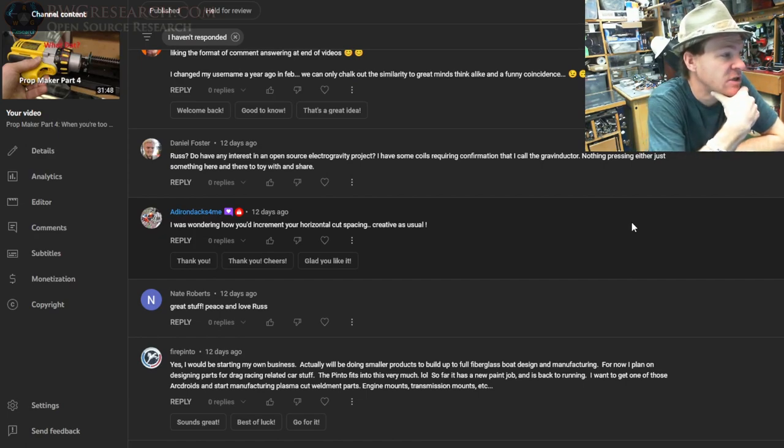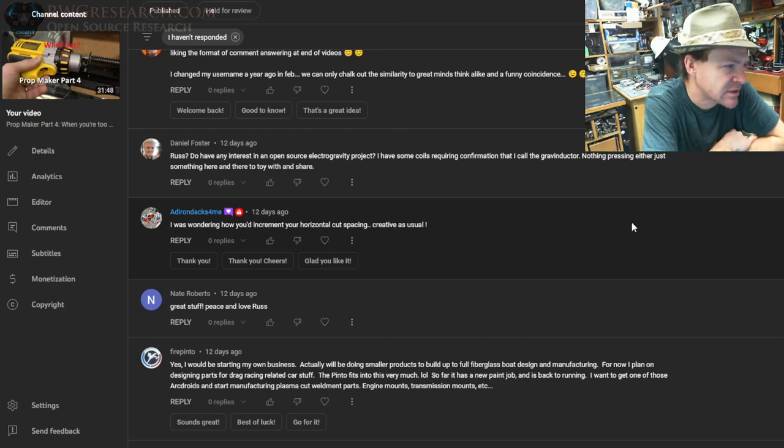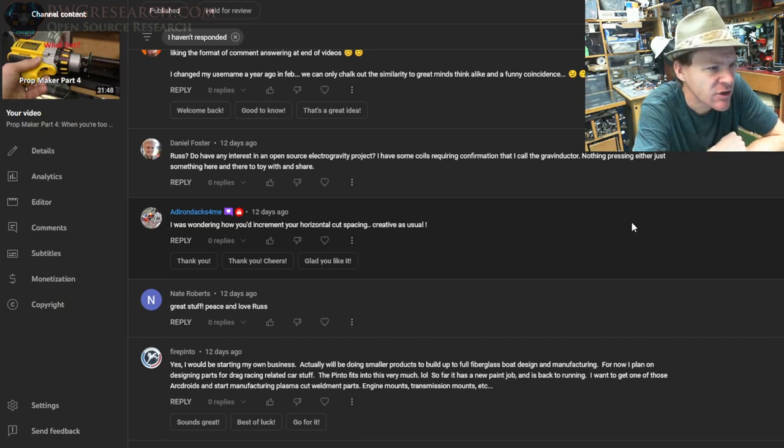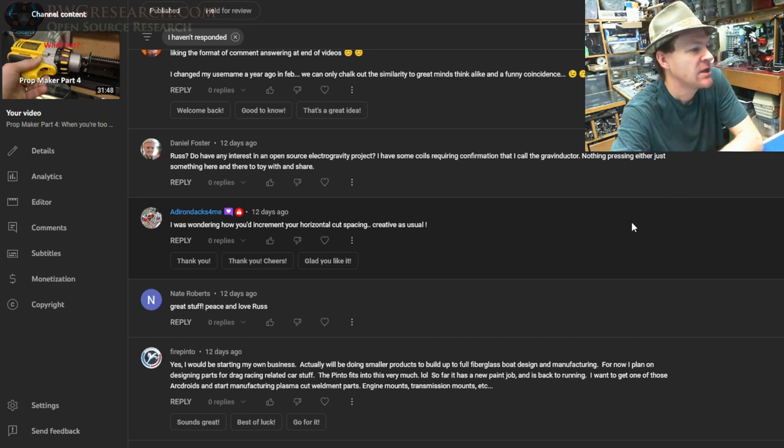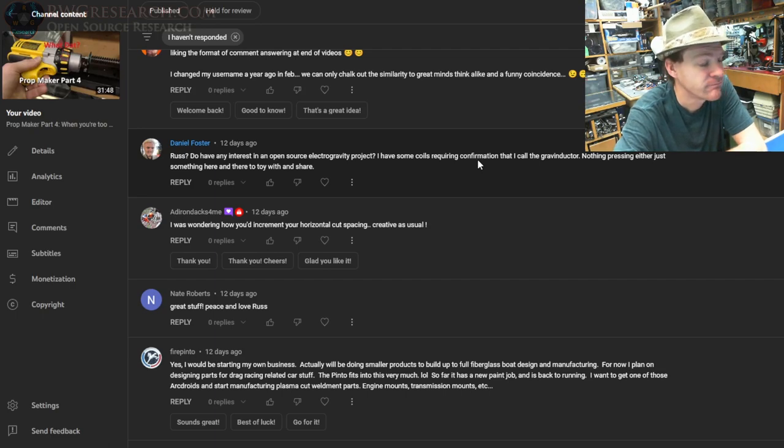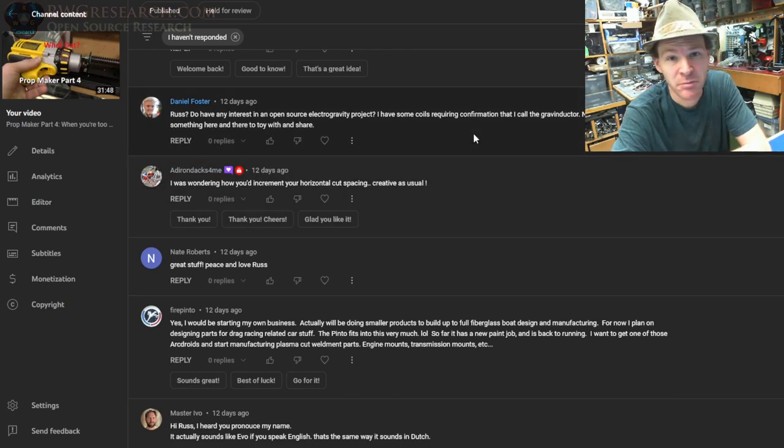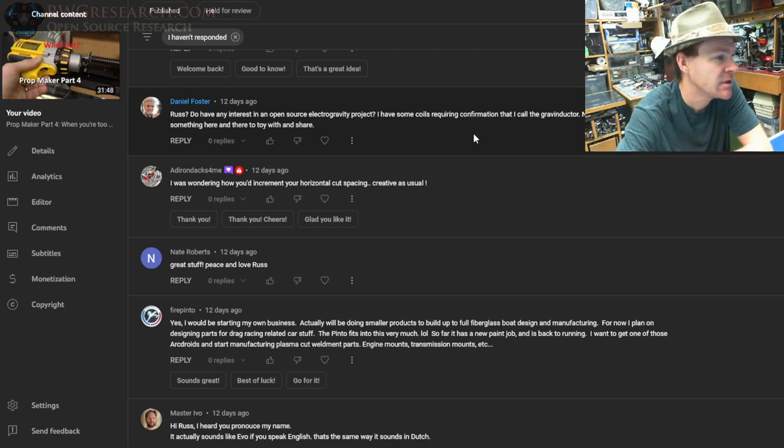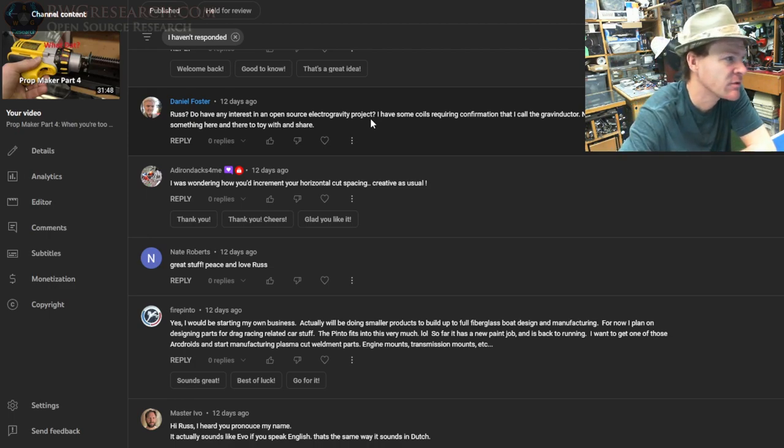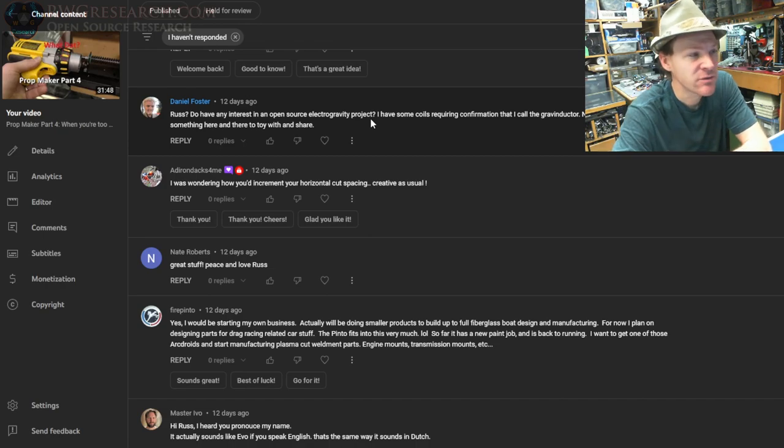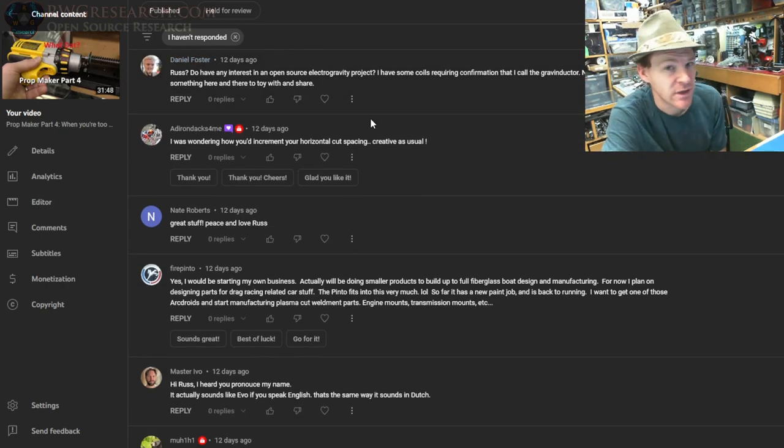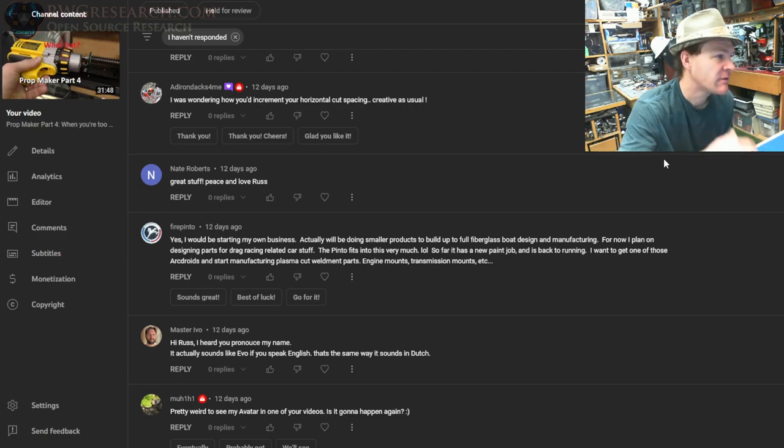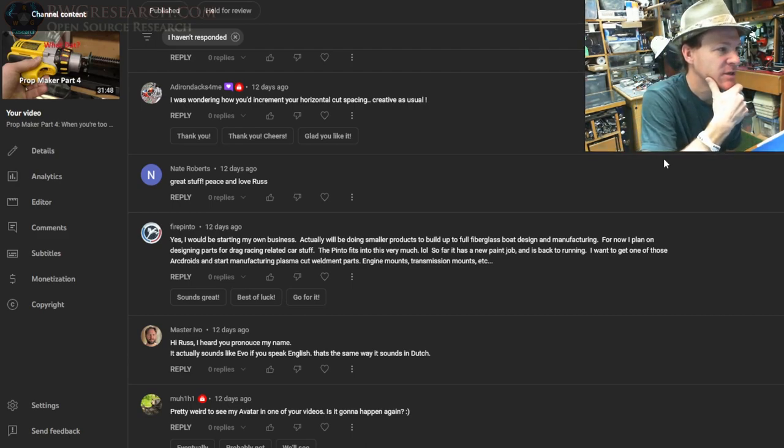Russ, do you have any interest in open-source electro-gravity projects? I have some coils requiring information that I call gravity doctor. I think I said that—nothing pressing, either just something here or there, a toy to toy with and share. I mean, I'm always interested in new ideas and creative thinking. So if you got something you want to send me and you want me to play around with it, check it out—yeah, sure, I'll let you know how to get a hold of me. Just email me at my email address on my website, so you have to do a little homework to get there, but I'll see it come through. Maybe you already did—I think you actually already did, I just need to respond.